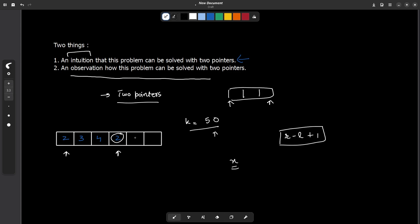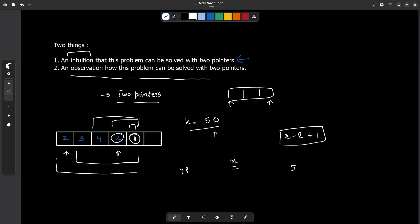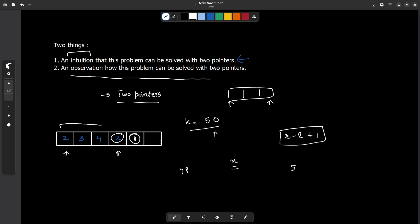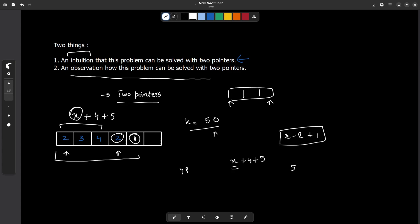If the next element was 1, the product stays 48 and the contribution of this new element would be 5 — one subarray for each ending at this position: [1], [2,1], [4,2,1], [3,4,2,1], [2,3,4,2,1]. So if x was the contribution from the first three elements, adding element 2 contributed 4, and adding element 1 contributed 5, giving a total of x + 4 + 5.